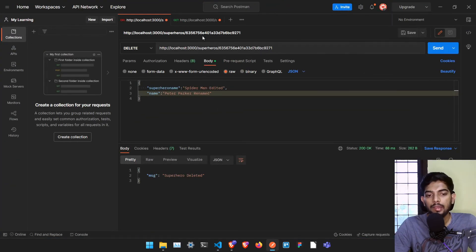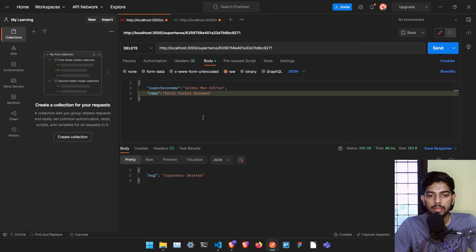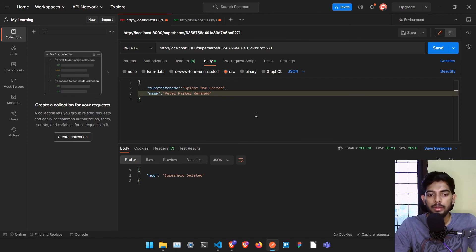That's it for this project! We just created a full CRUD application. You can now connect this with whatever frontend you are building — React, Angular, Vue.js, or any kind of Android app also works with this. If you like this series, don't forget to subscribe, and see you in another video. Bye bye!